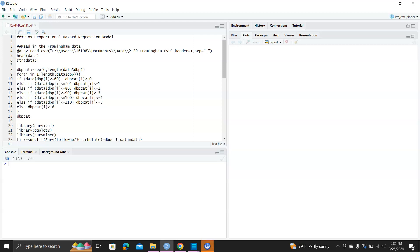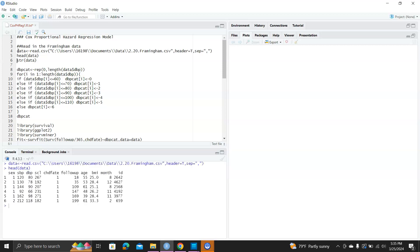Hello. In this video, we are going to do the basics of fitting a Cox proportional hazard regression model. First, let's read in the data set and take a look at the data. Here, we're going to model follow-up as the survival time and CHD fate as the censoring variable, and we want to look at the effect of DBP on follow-up time.